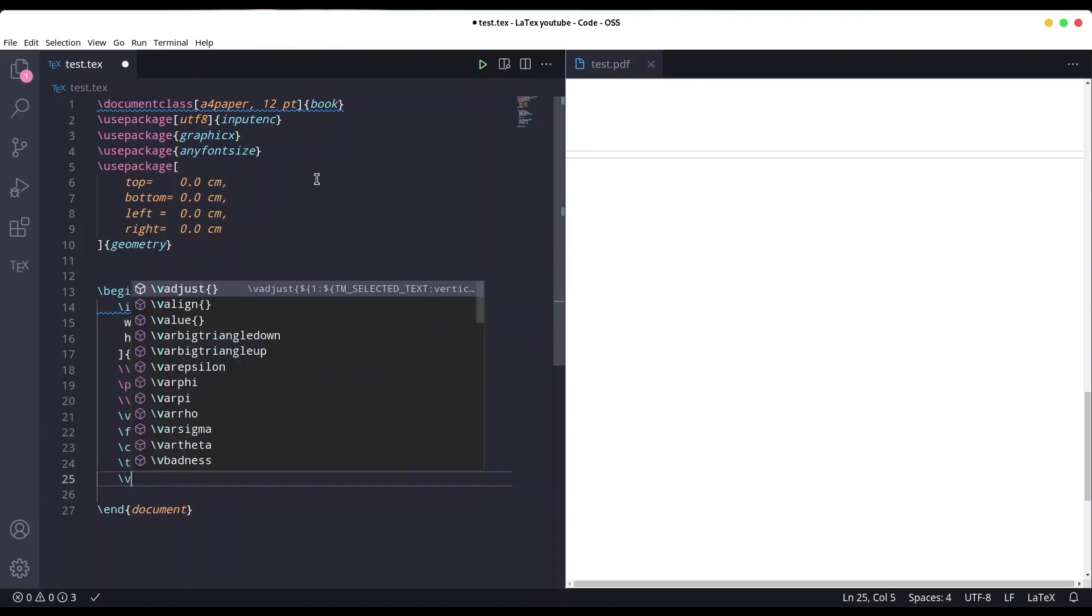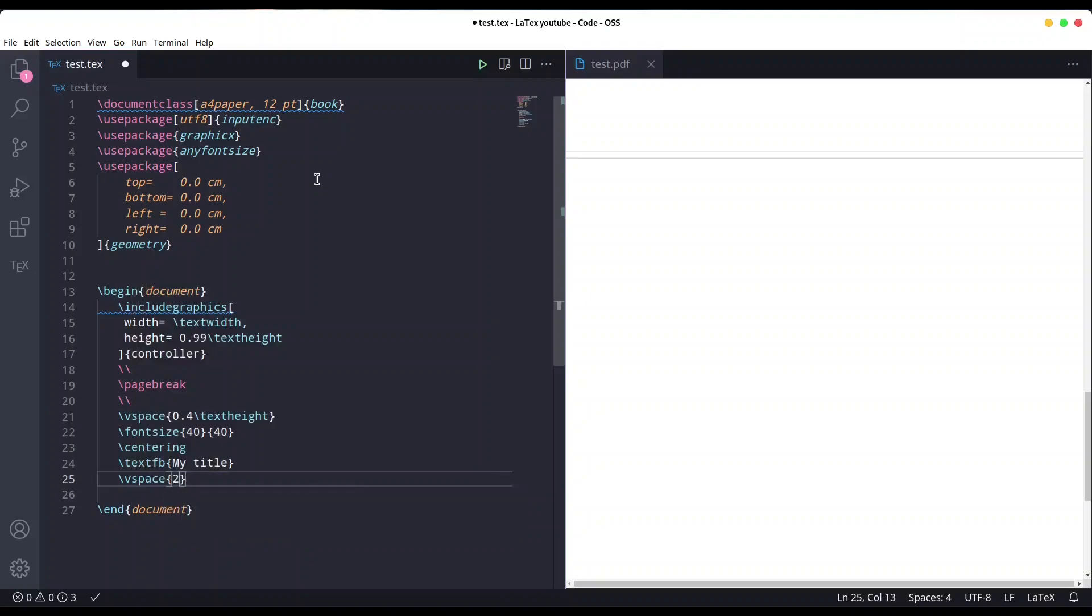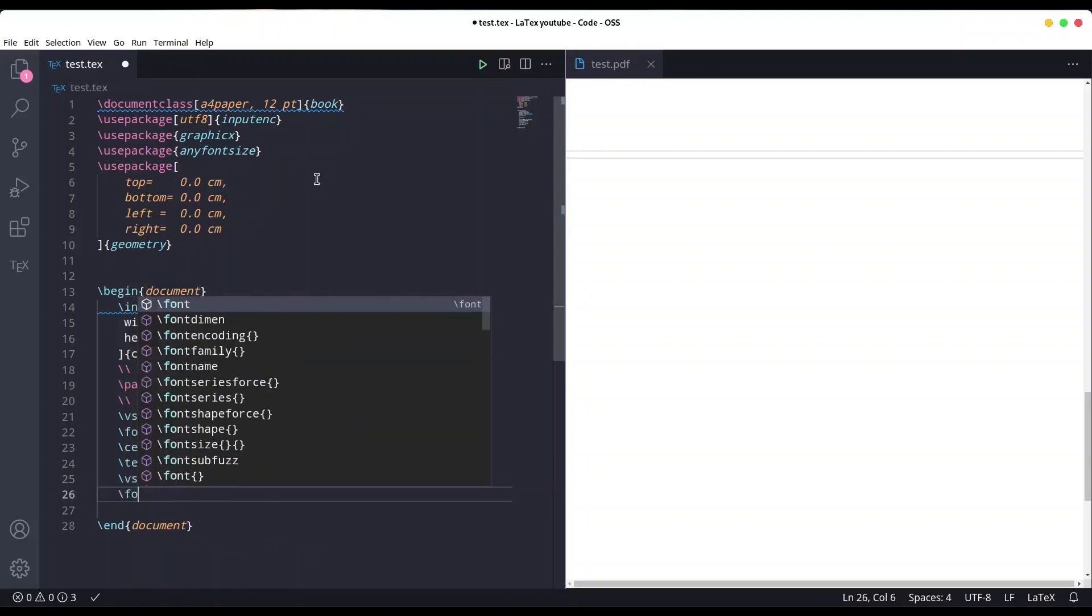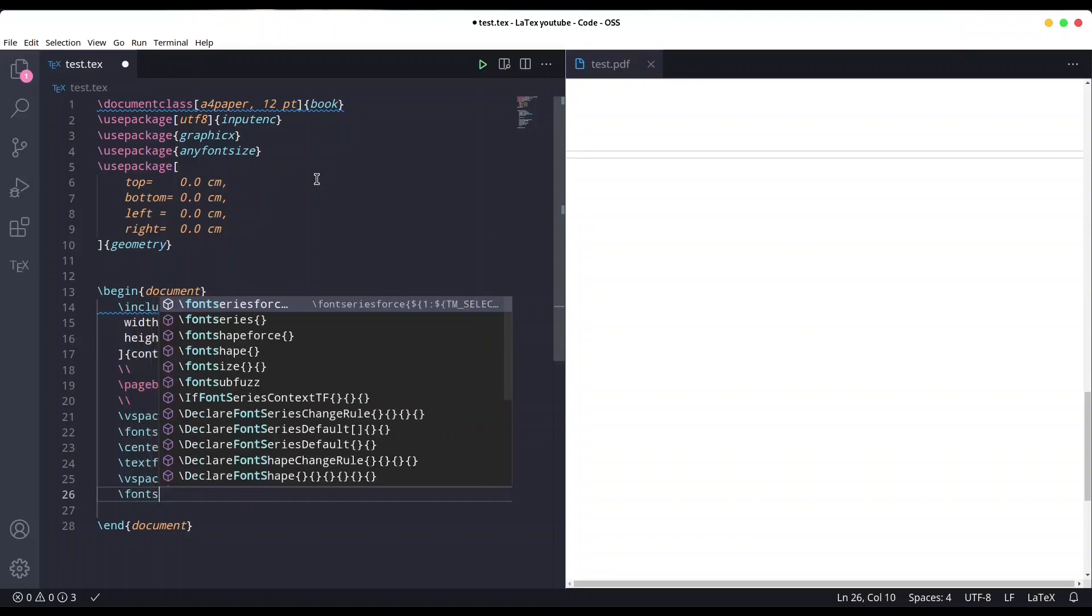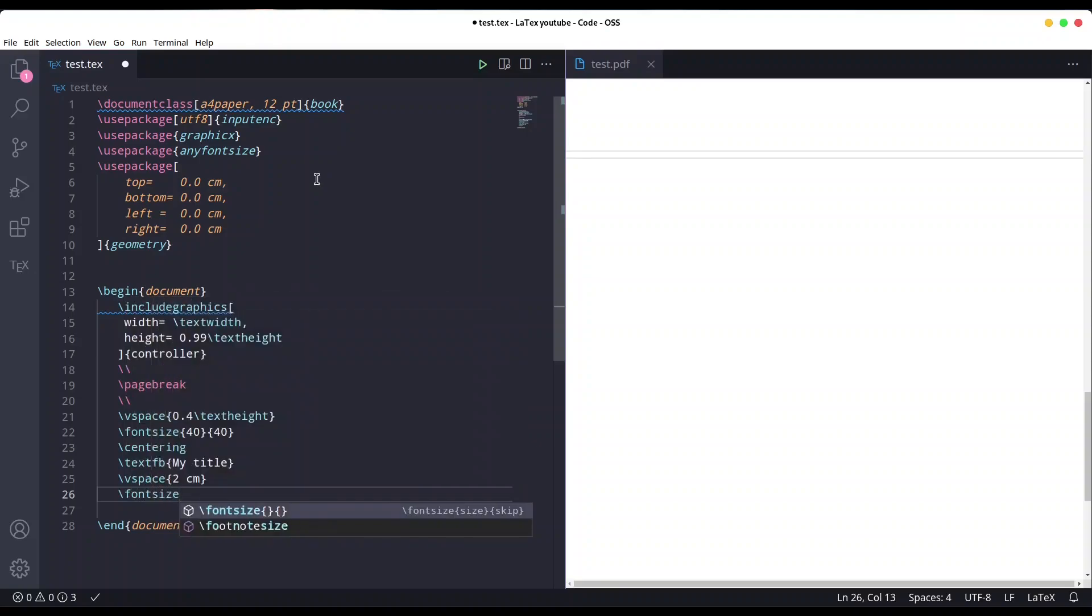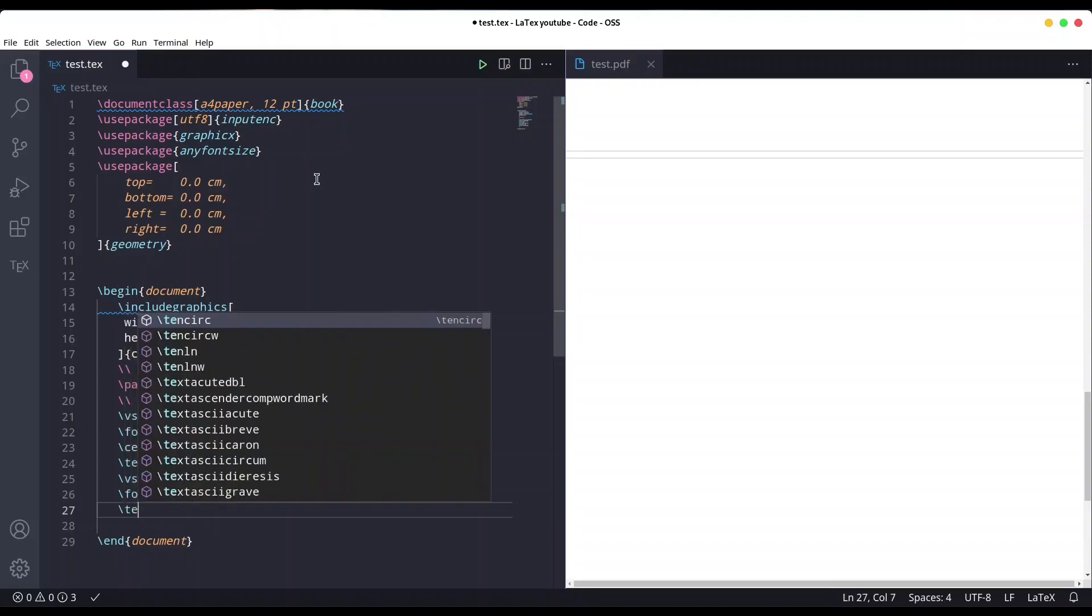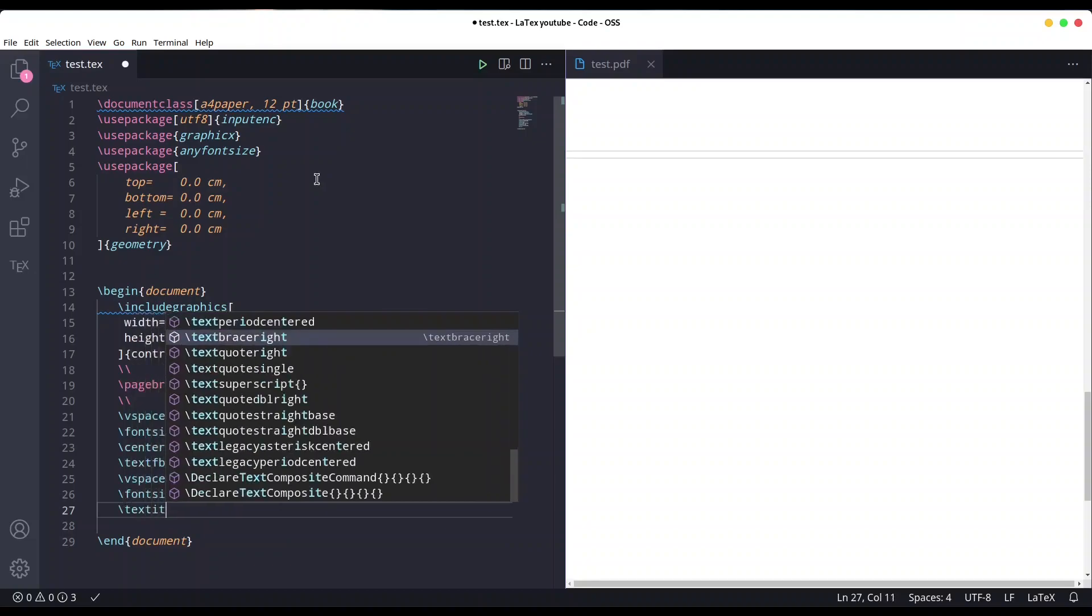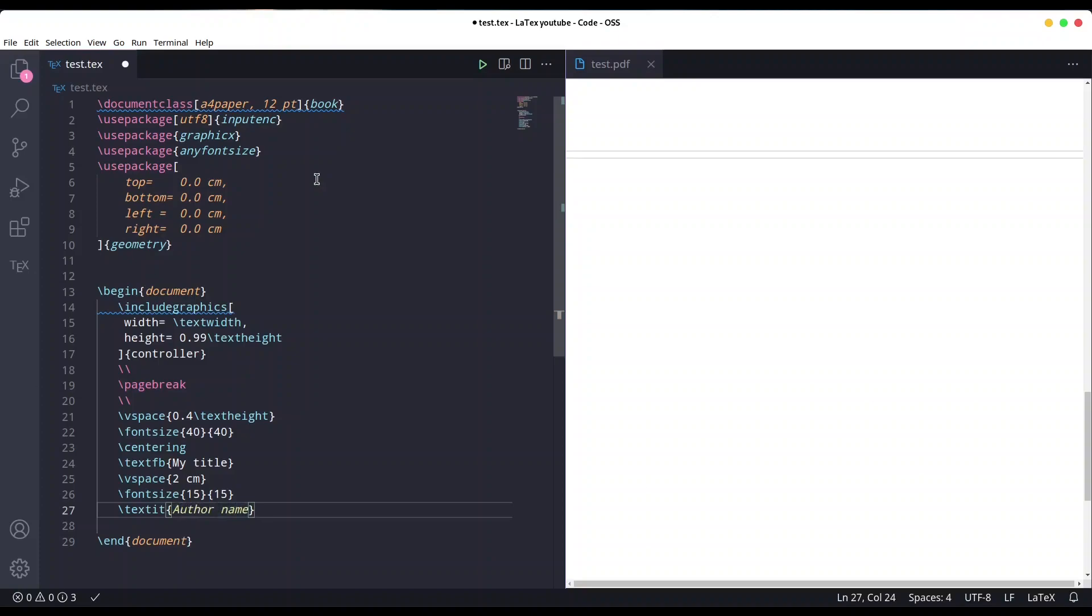I want some space now, let's say two centimeters. Now I'm going to change font size to let's say 15. For the name of author, I would like my text to be italic.